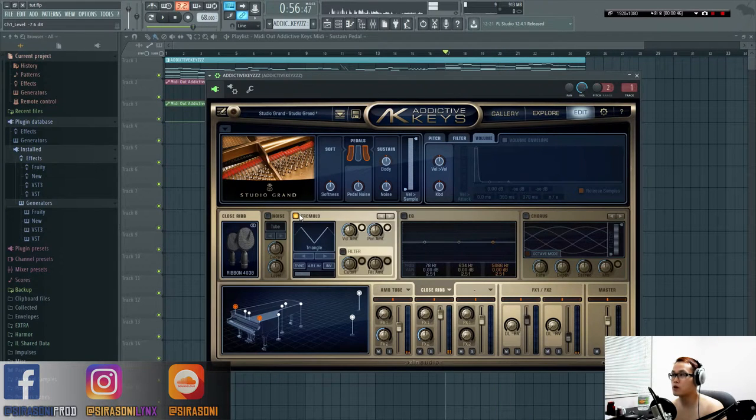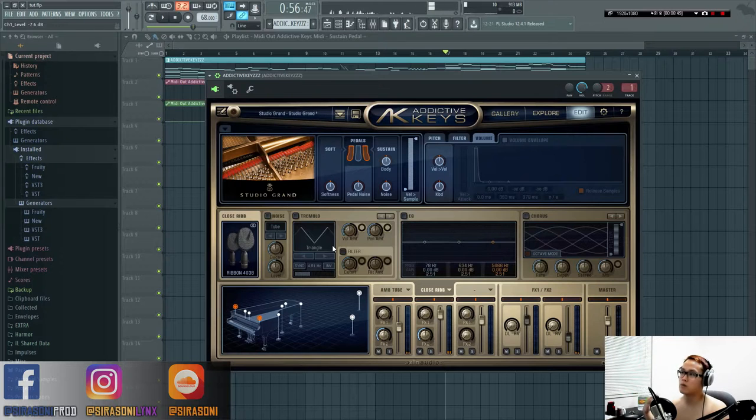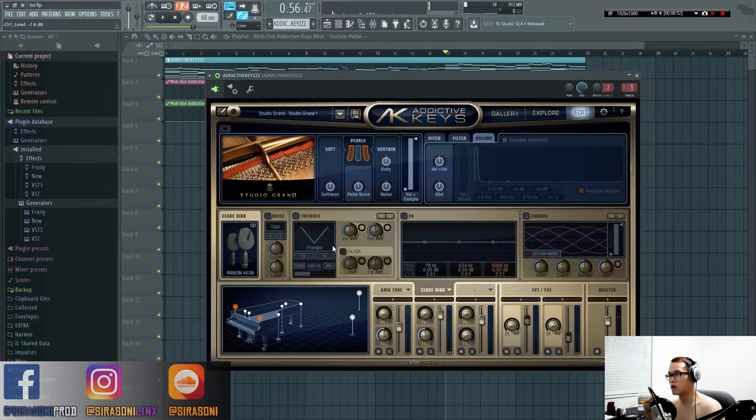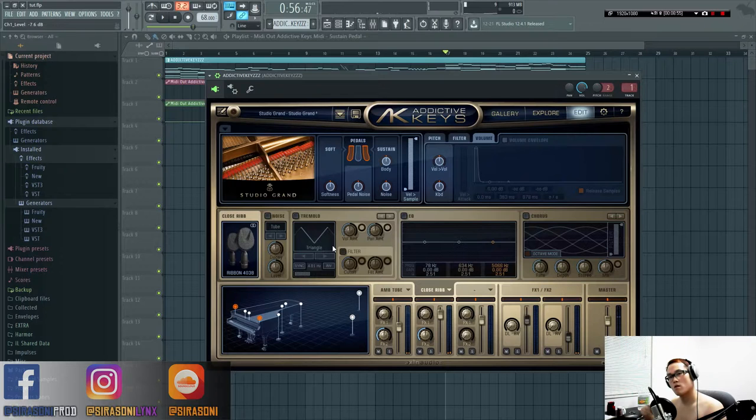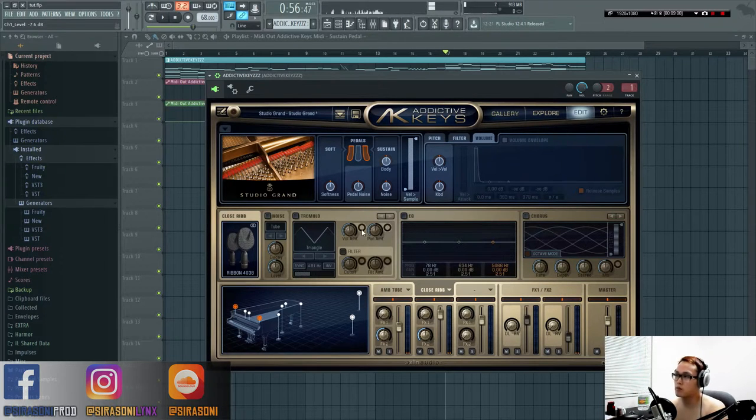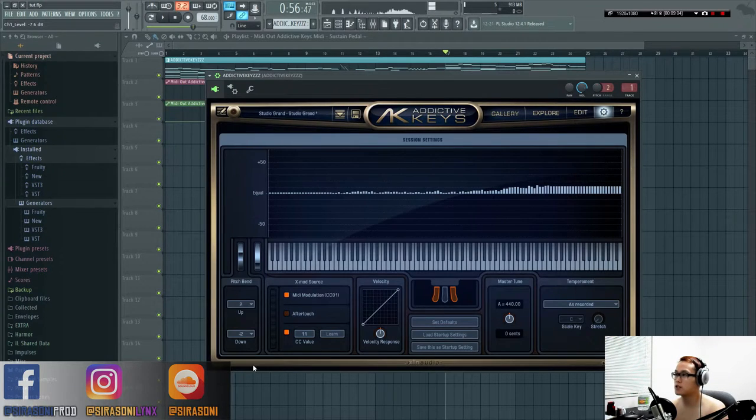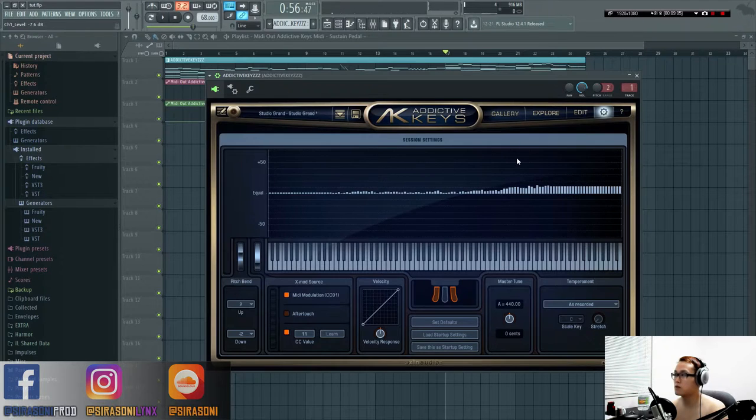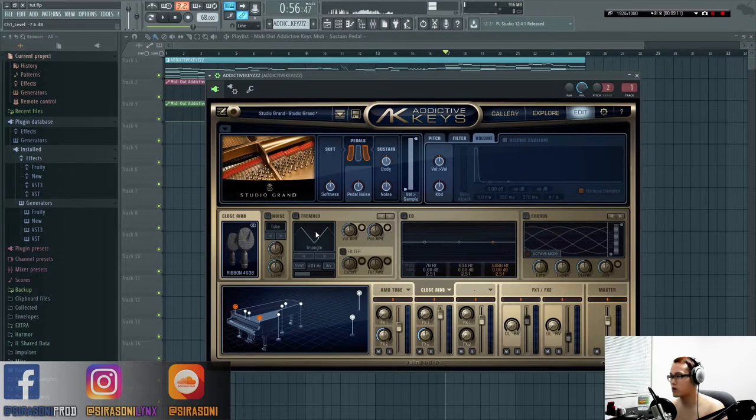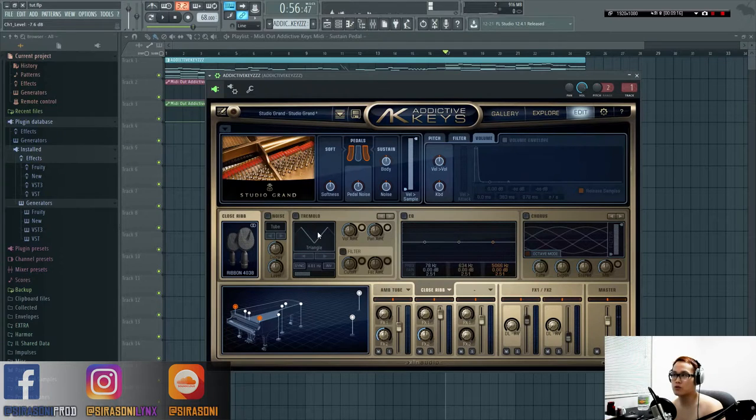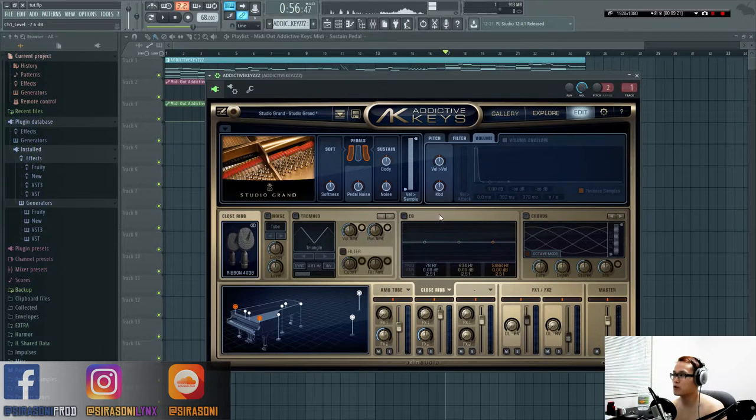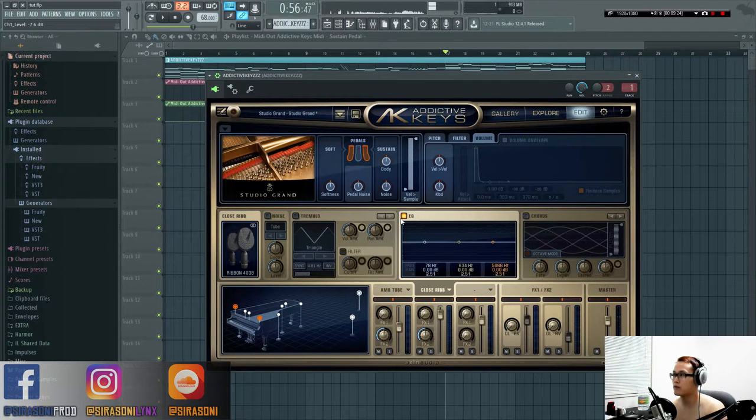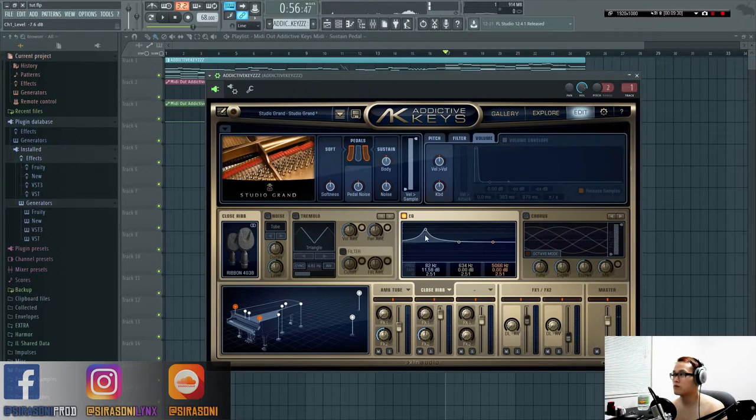Then you have the tremolo settings. Tremolo is basically a volume stutter of sorts. You can mess around with the parameters. These small circles can be loaded to the X mod in the session settings. Generally on the grand piano I don't really mess around with this because the purpose of grand pianos is to sound very natural and acoustic. Once you use tremolo, it doesn't fit. I use it on the other pianos a lot.